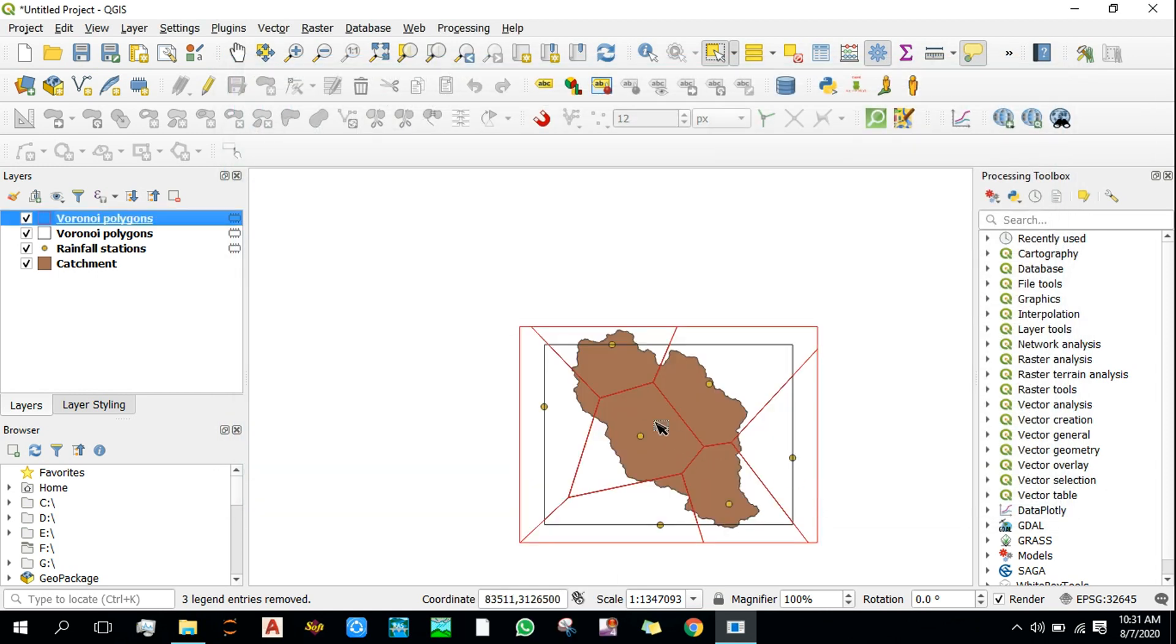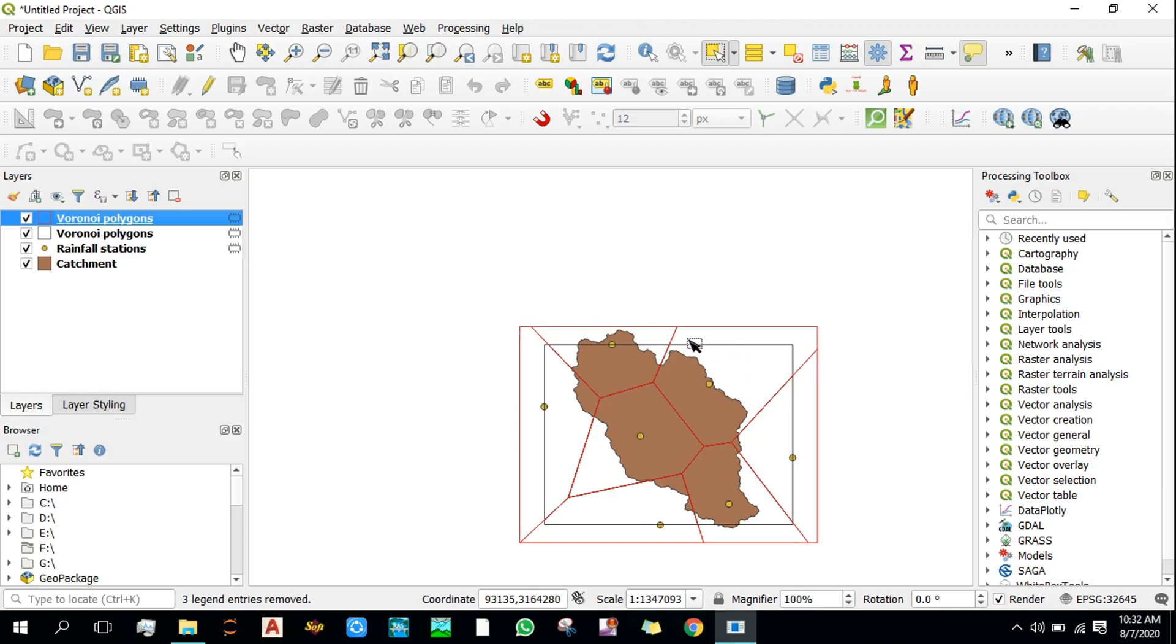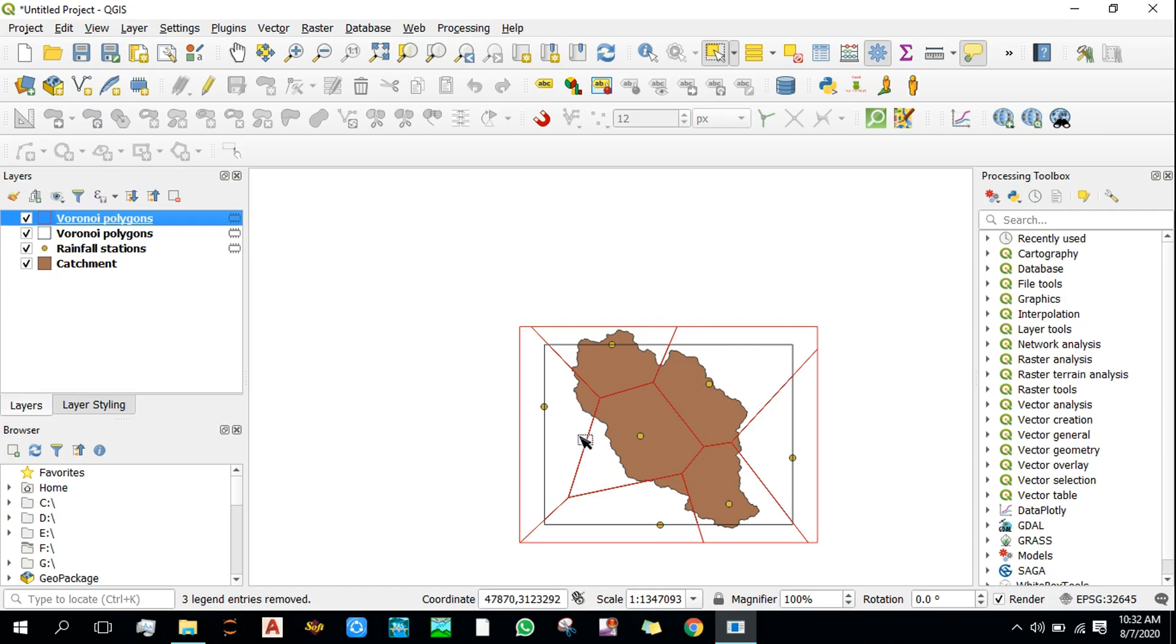Previously the extent of Voronoi polygon was limited within this black line. Now the extent has increased up to this red limit or red margin. So when you provide buffer reason, you need to provide a certain value in such a way that it includes all of the catchment region.